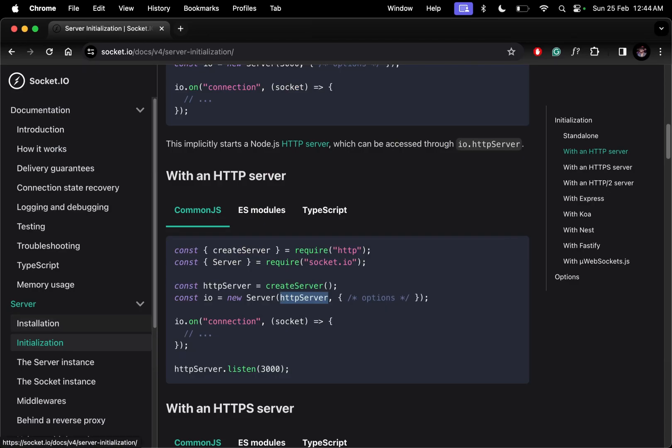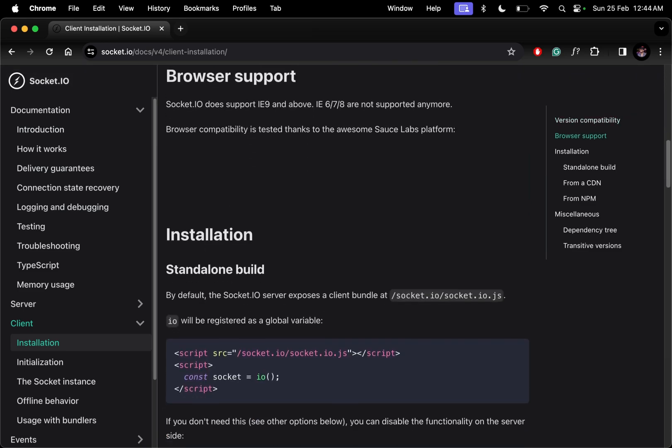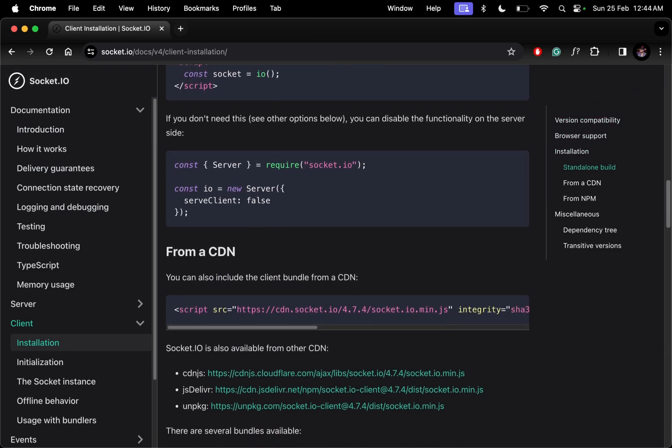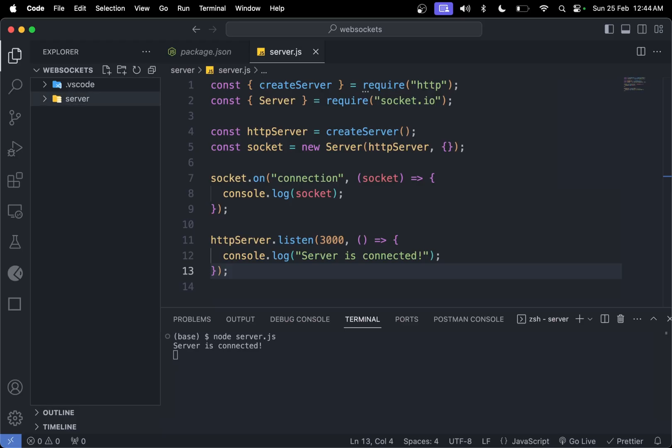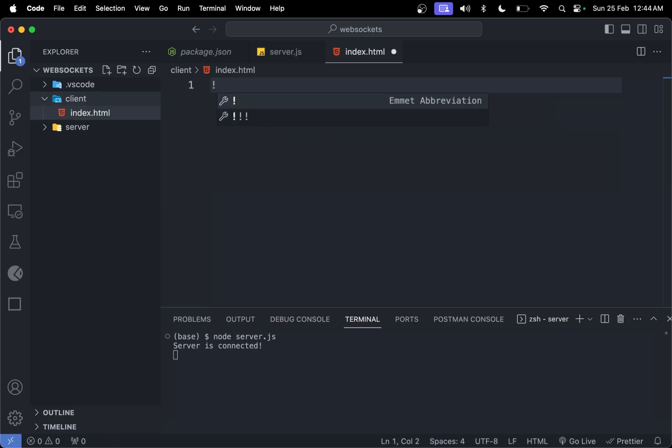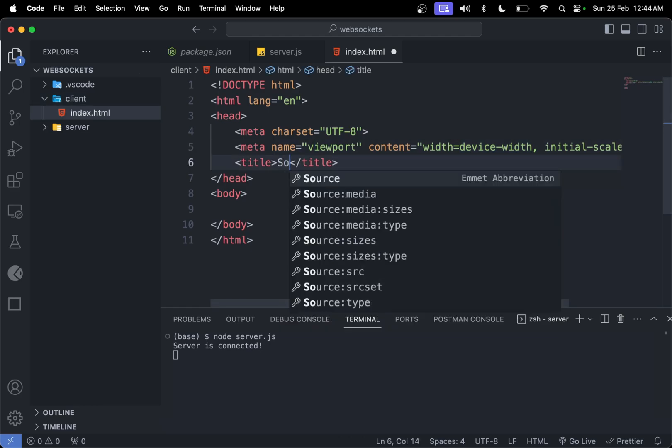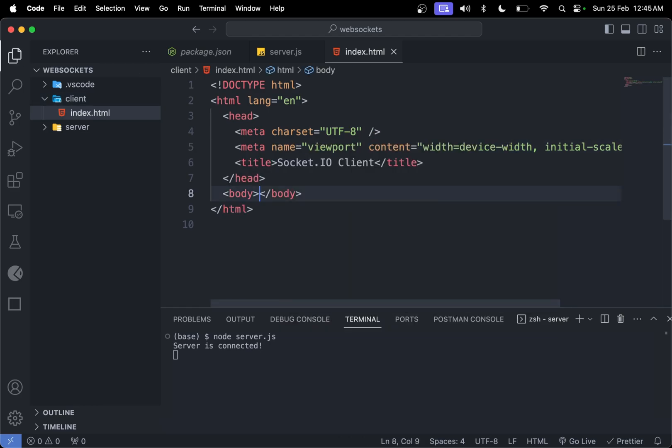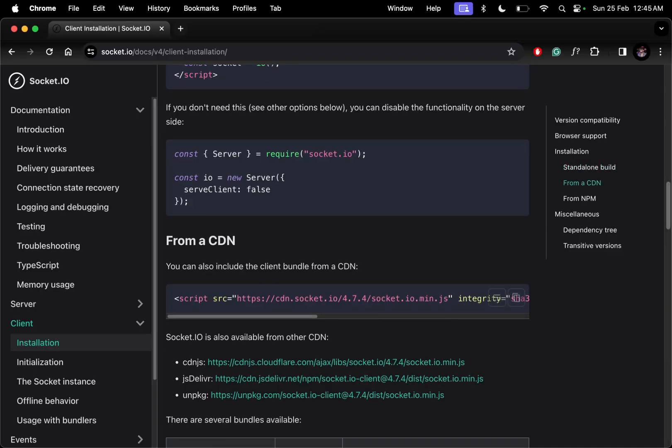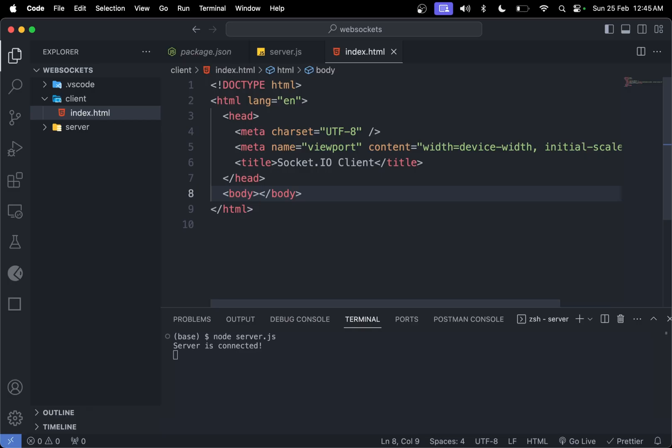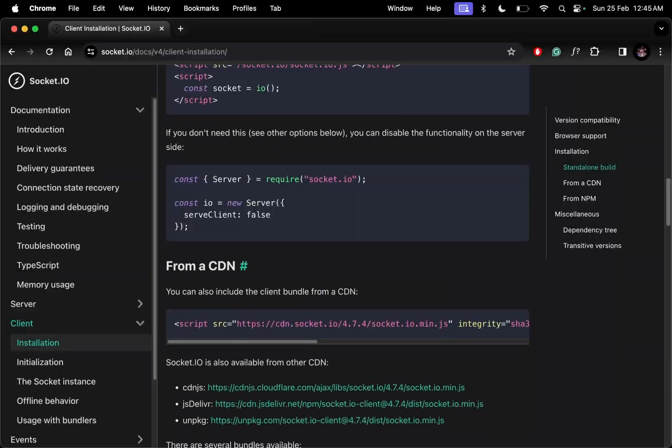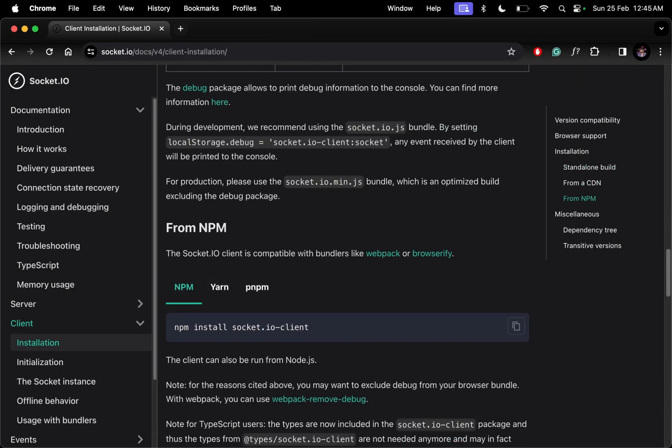On the client side, let's check the installation. We need to include a CDN as a script. First, let's make a folder called client and a file called index.html. I'll create the HTML structure and say socket.io client. We need to add this CDN.